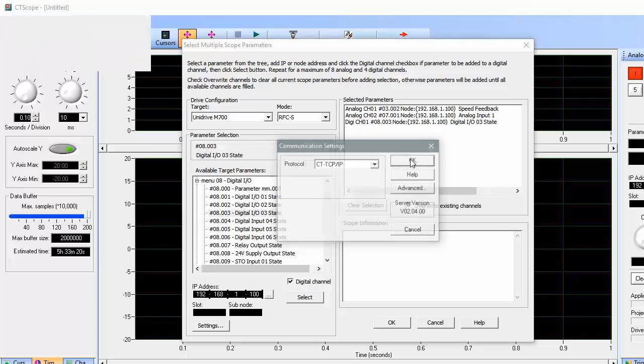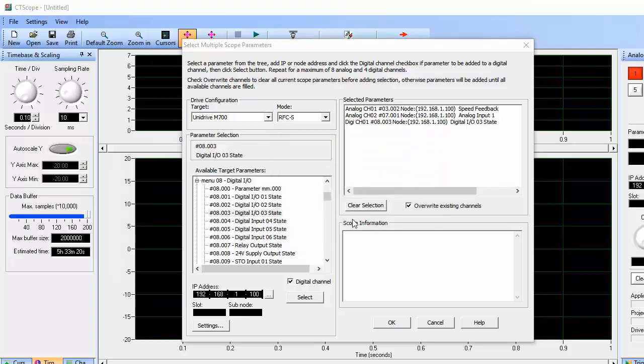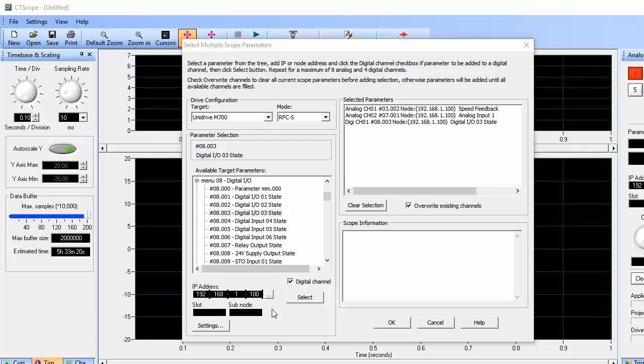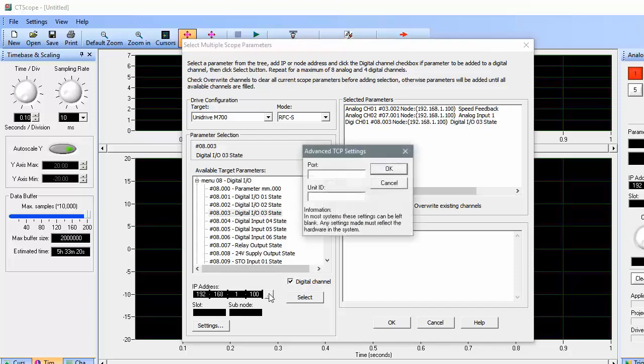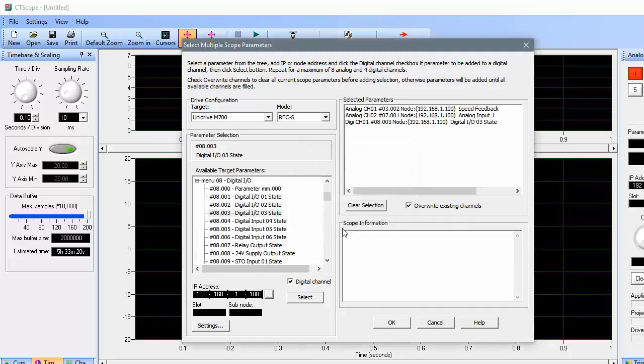The drive I'm connecting to has an IP address of 192.168.1.100, so I won't need to make any changes to the IP address fields. If the IP address of the drive you're connecting to is different, type the drive's IP address here.